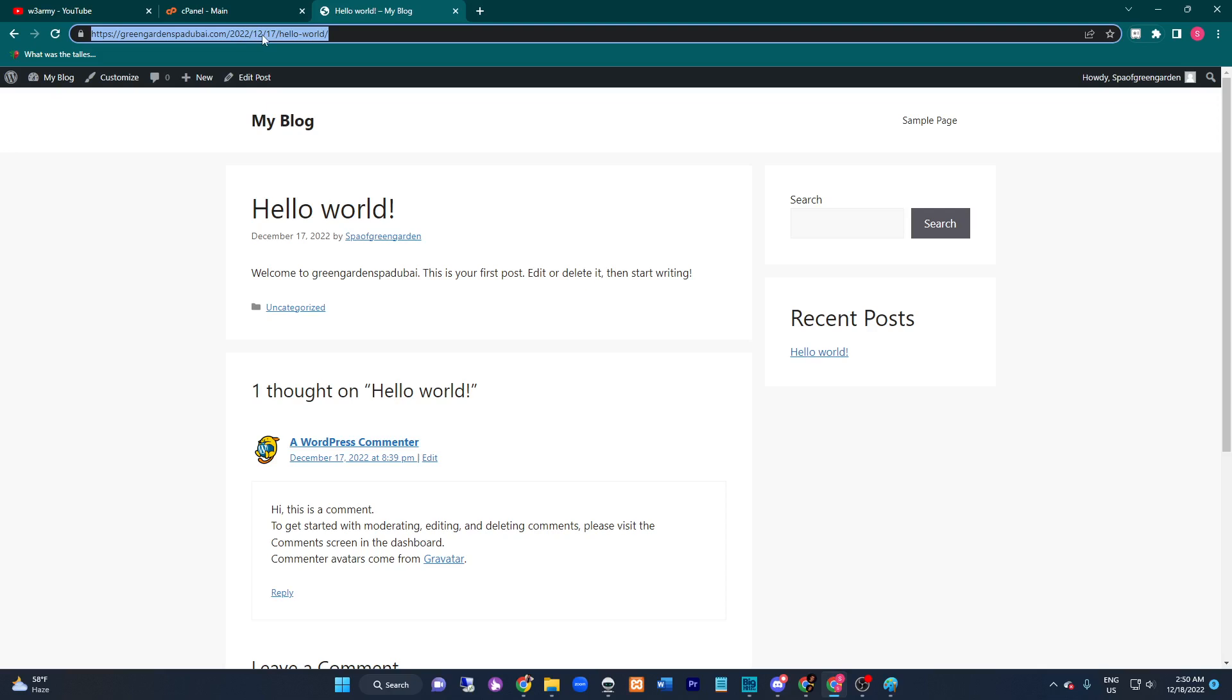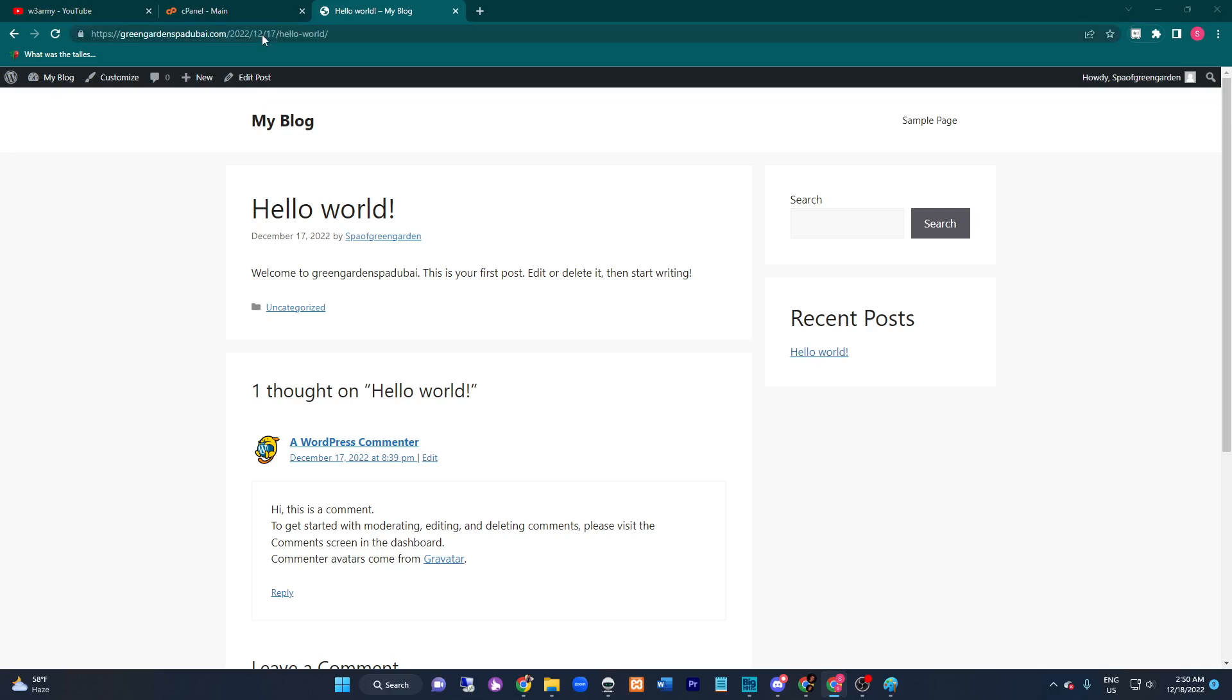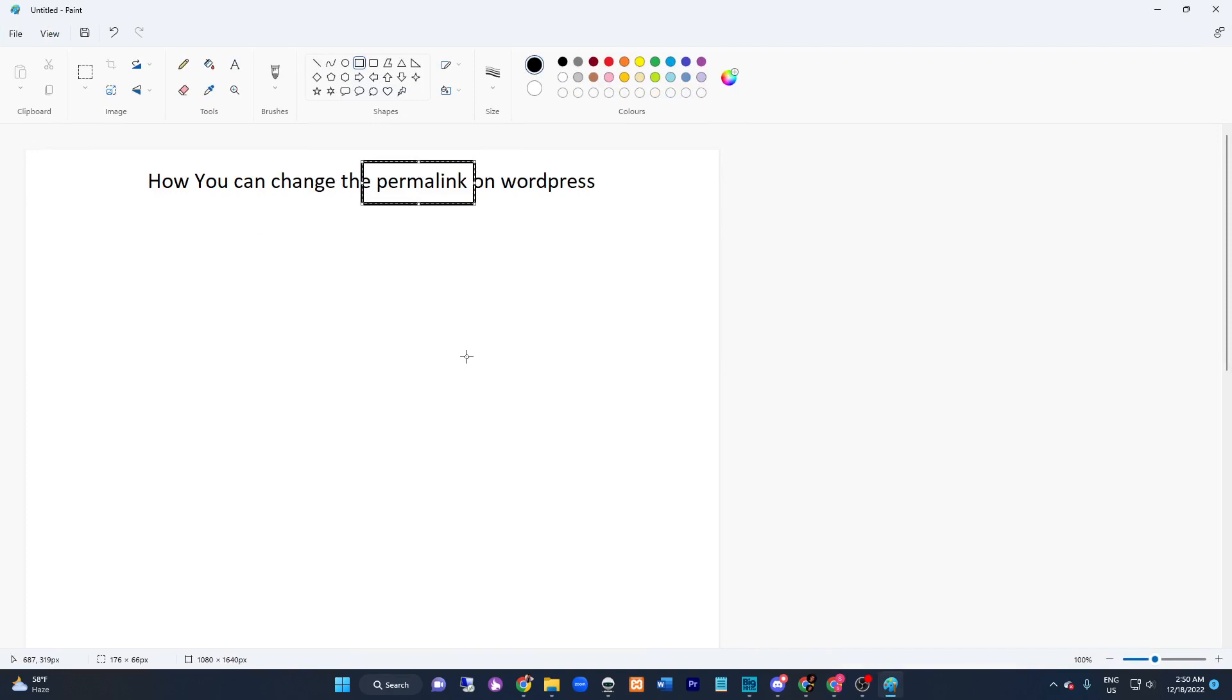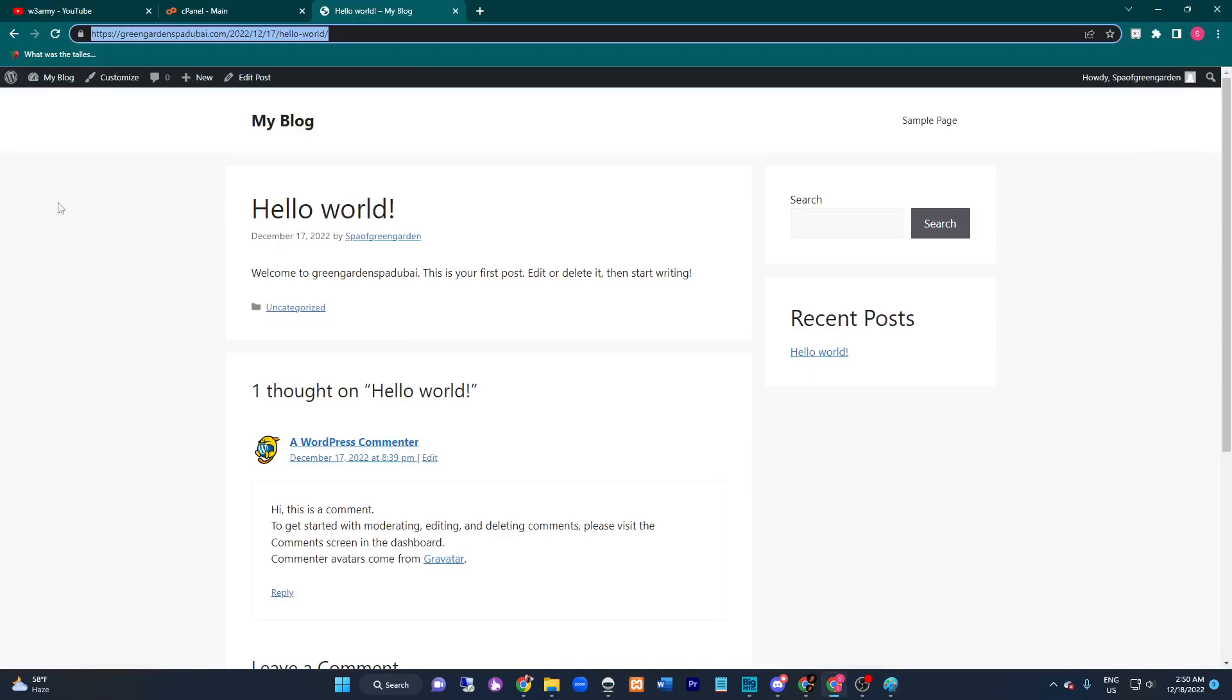So today I'm going to share with you how to change the permalink on WordPress. Let's start the tutorial.